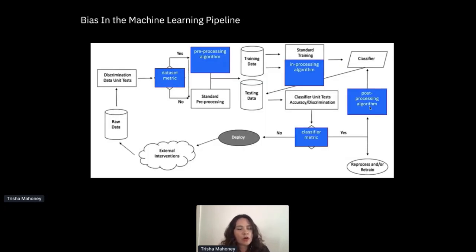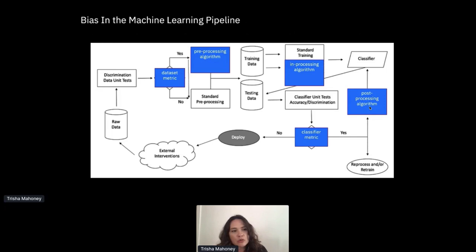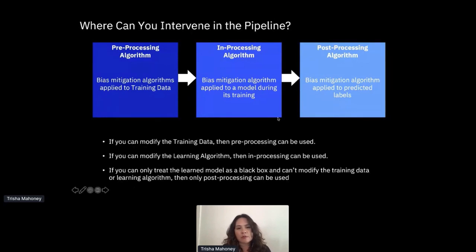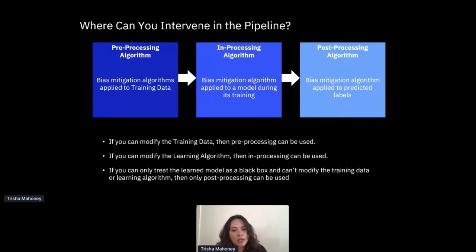Bias can occur at any stage in the machine learning pipeline, and fairness metrics and debiasing algorithms can be applied at various stages. It's recommended to check for bias as early as possible using as many relevant metrics as you can, and to integrate bias detection in your automated pipeline to ensure you're continually correcting for it. The type of debiasing algorithms you use depends on where you can intervene. If you can modify the training data, use preprocessing algorithms. If you can modify the learning algorithm, use in-processing. If you can only treat your model as a black box, then only post-processing can be used.